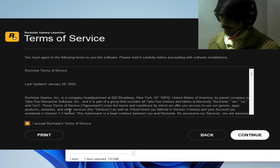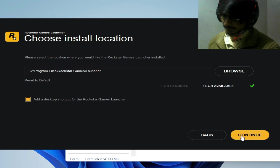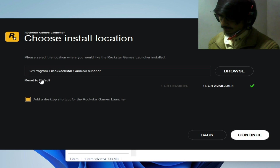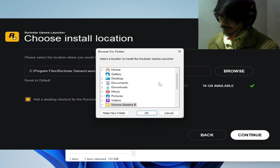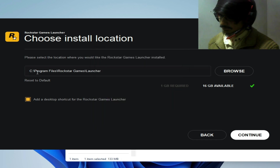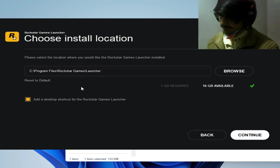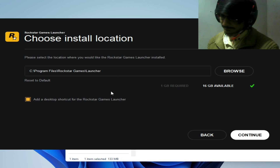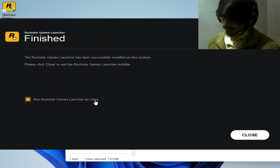Open the installer, choose your language and click Continue. Keep clicking Continue, check the required option, then for the install location click Restore Default or Reset to Default — make sure it installs to Program Files, not Program Files (x86). Click Continue and then close the installer when prompted.